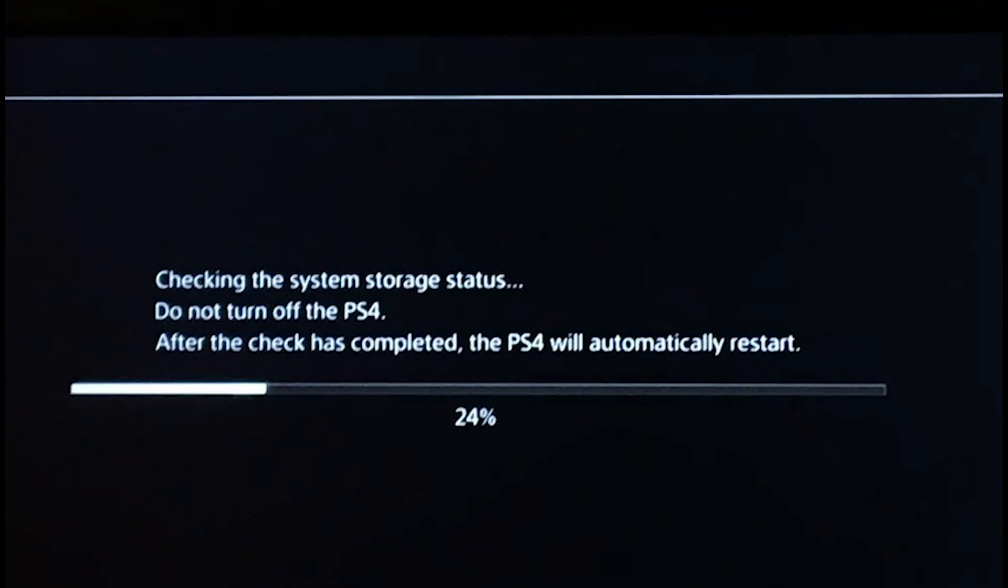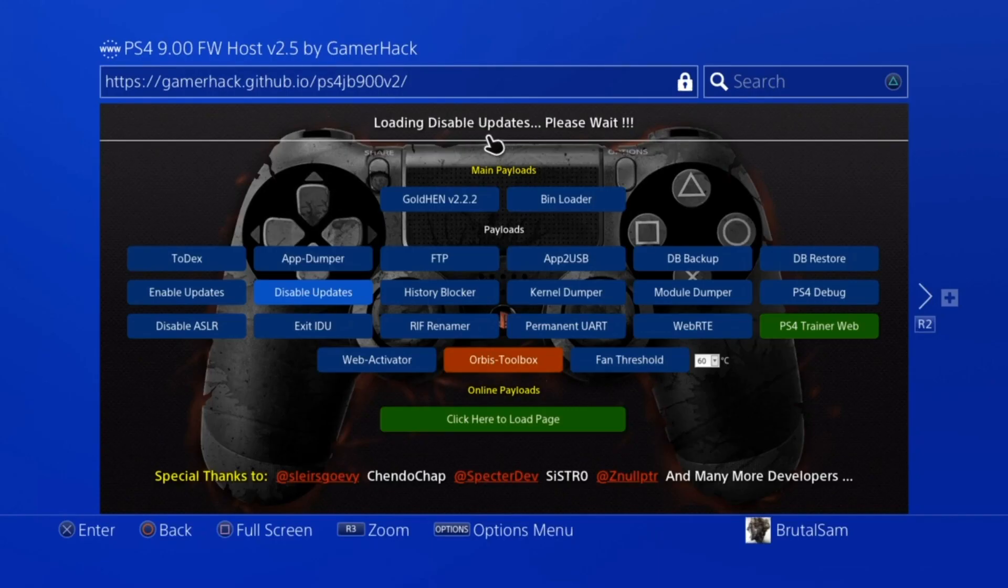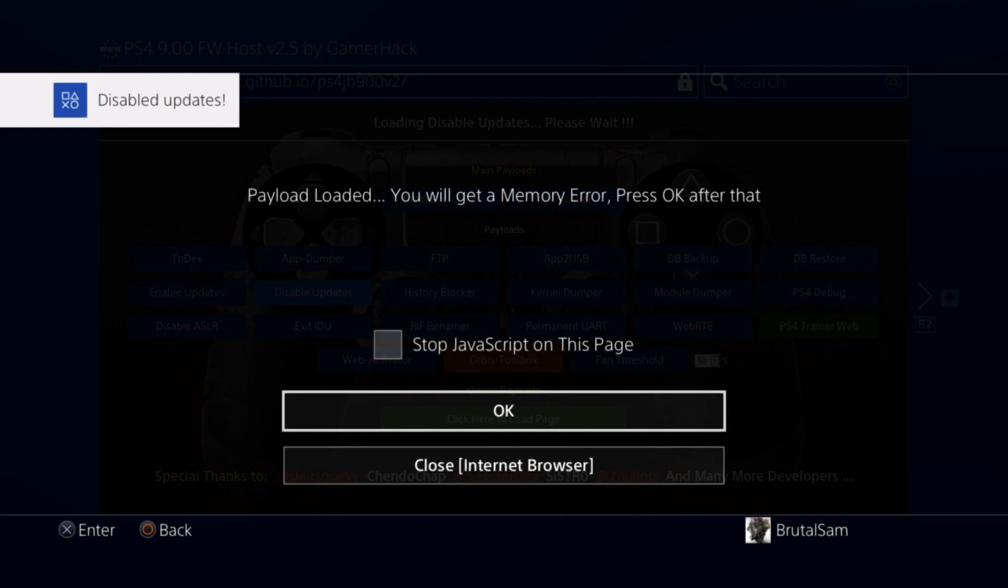There's another case where those files get deleted by the PlayStation 4 itself is when a kernel panic happens. When the PlayStation 4 checks the hard drive when it boots, it's going to delete those files and you have to run the disable updates payload again. Those files don't disappear when you turn off the PlayStation 4 and turn it back on.